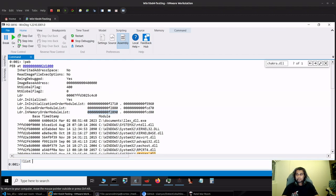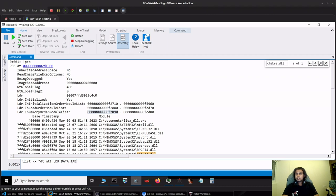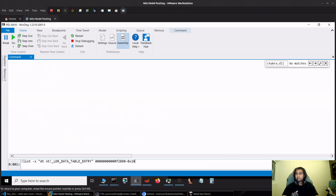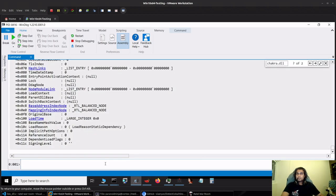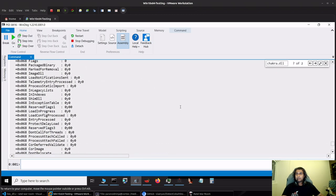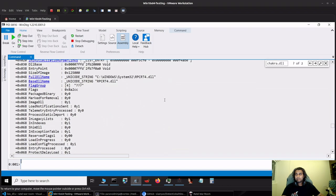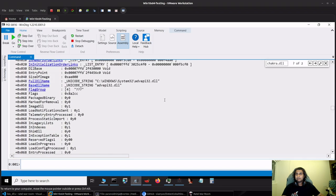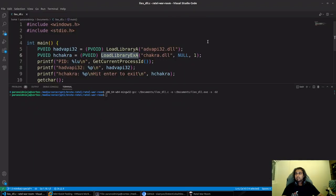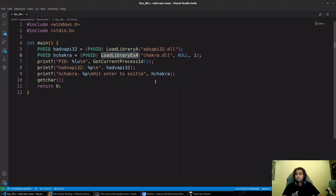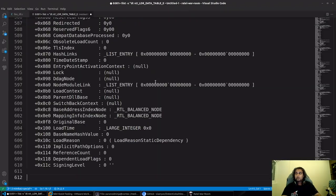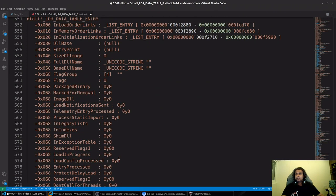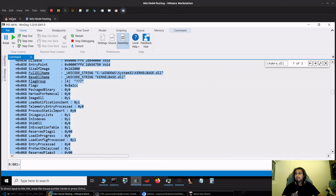You can see we have our LDR in memory order module list. I'll type exclamation list hyphen x, LDR_DATA_TABLE_ENTRY minus 0x10 for the offset. I'll clear this. We are simply dumping all the DLL information that is currently present in the Process Environment Block. I'll do a Ctrl-A, Ctrl-C.